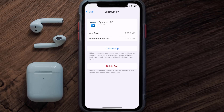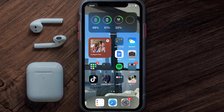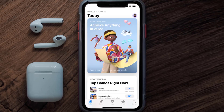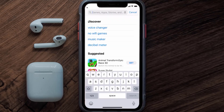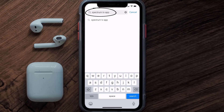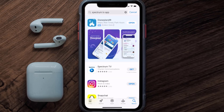Follow the on-screen instructions to navigate to the app page. Once you're on this screen, tap on 'Delete App' to uninstall it from your device. Once uninstalled, open up the App Store and search for the Spectrum TV app in the search bar, then tap the 'Get' button to install it back on your device.